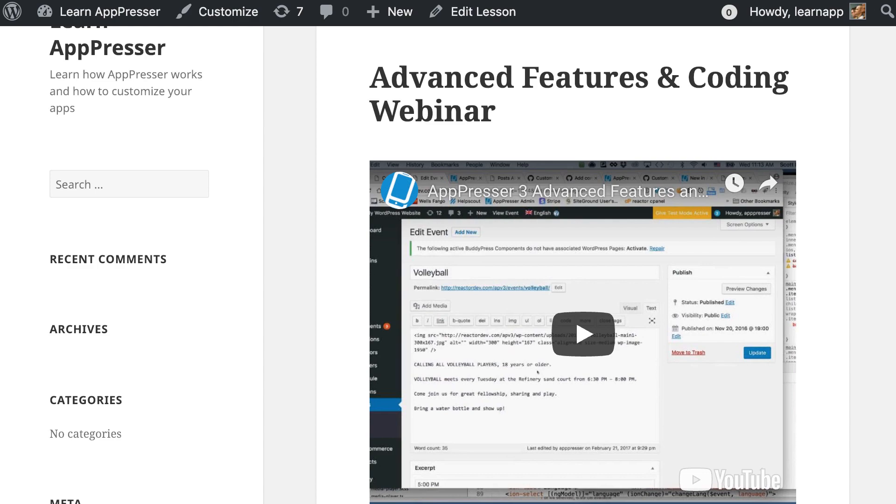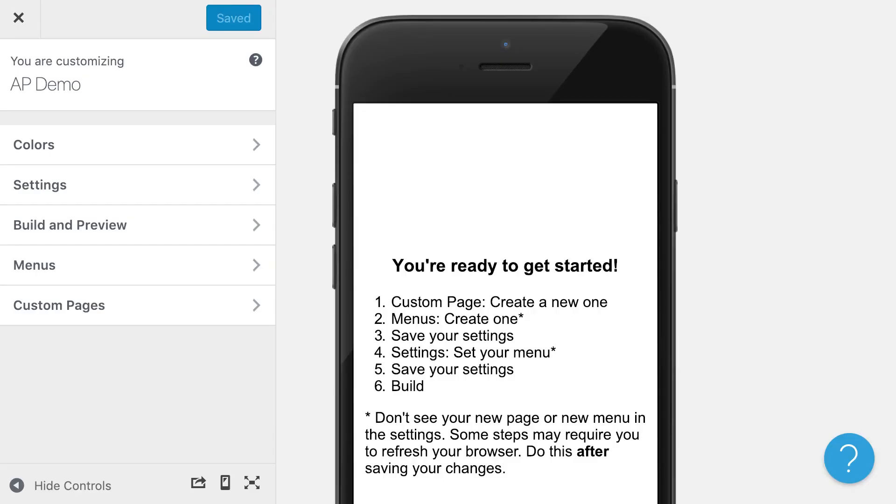Once you create your first app, you will be shown a screen like this. We actually have templates that you can start with that make this easier, but I'm going to start from scratch just so you can see how it works.